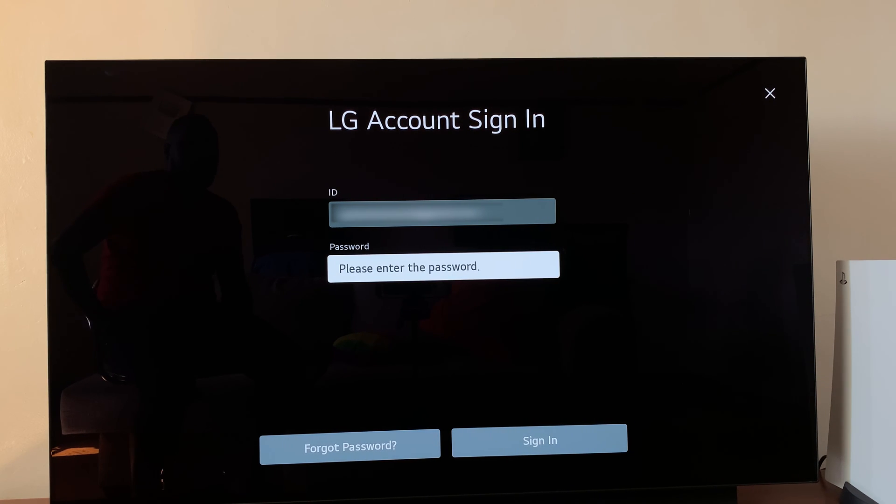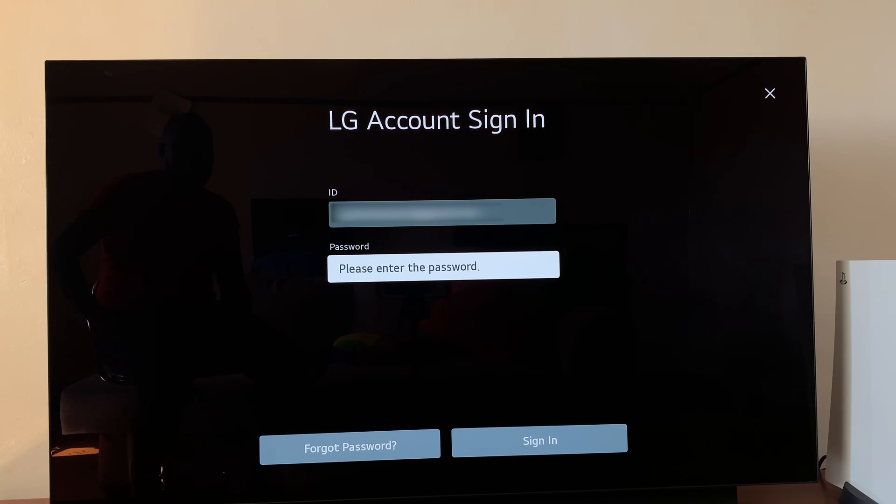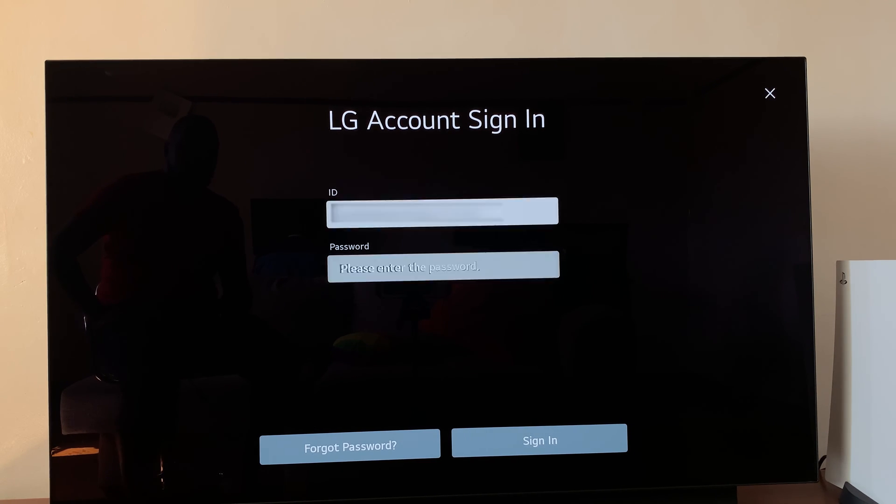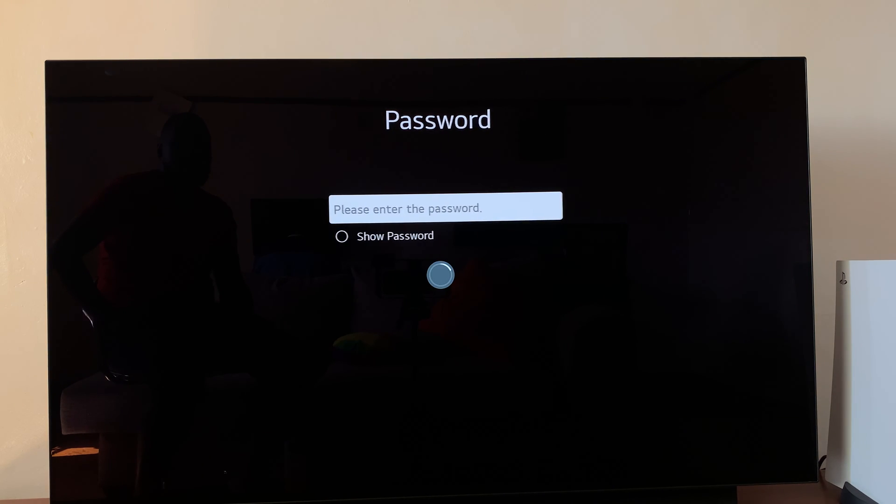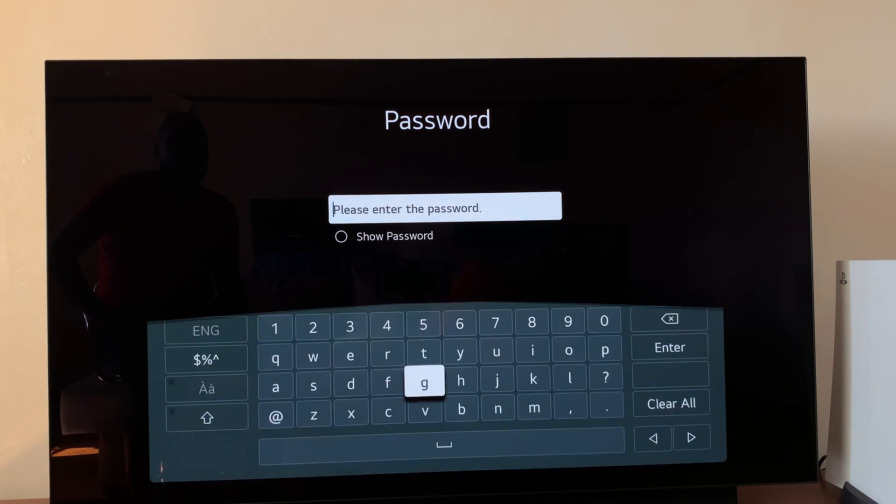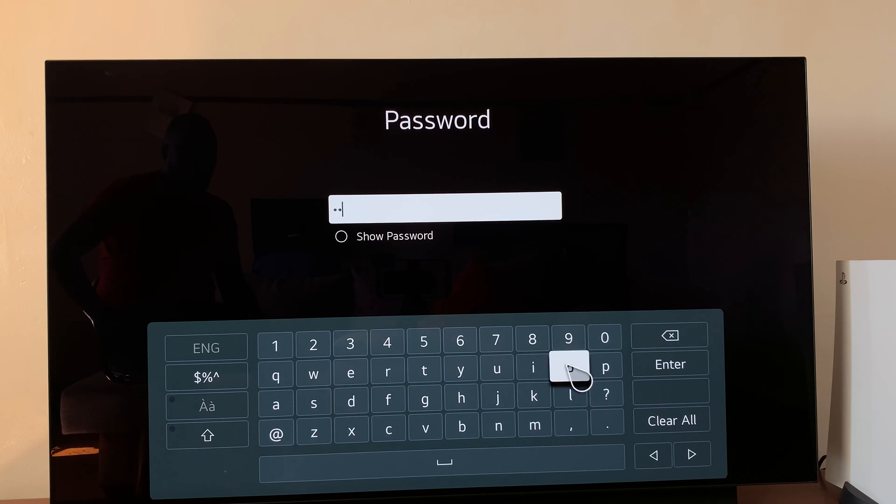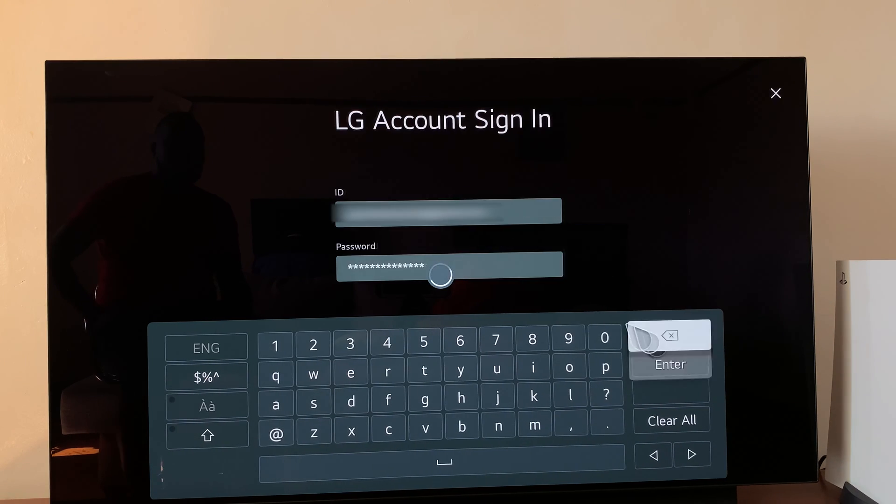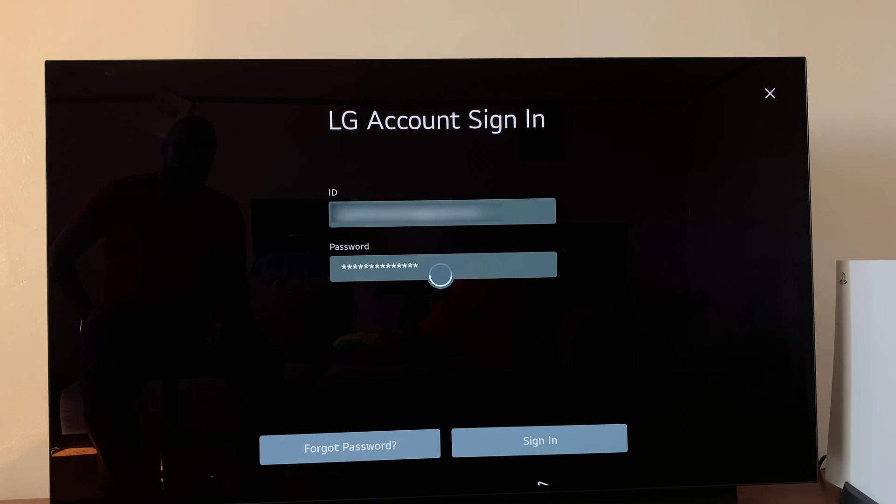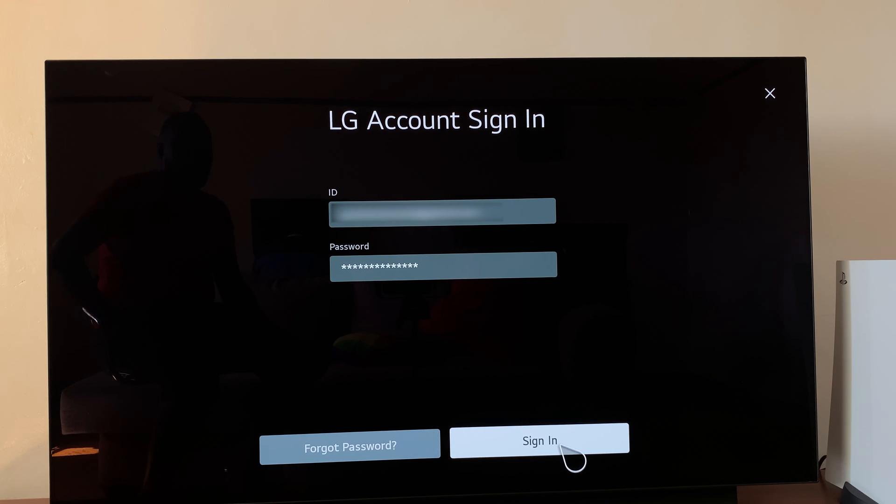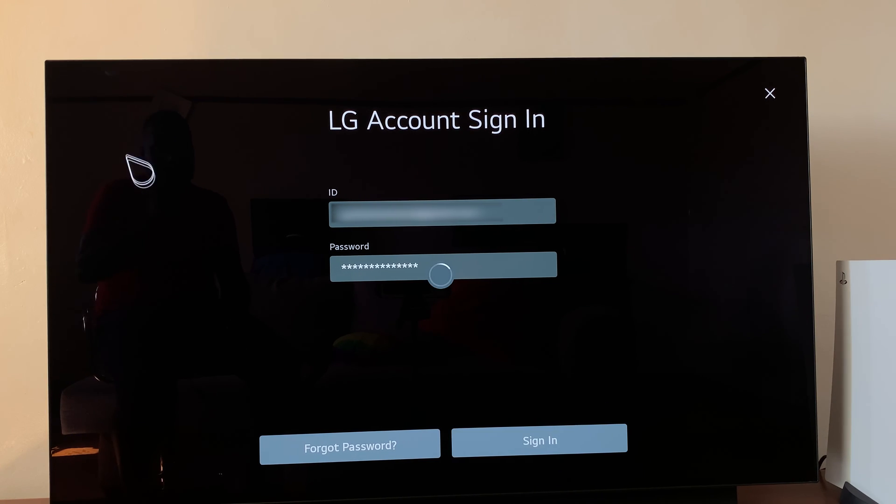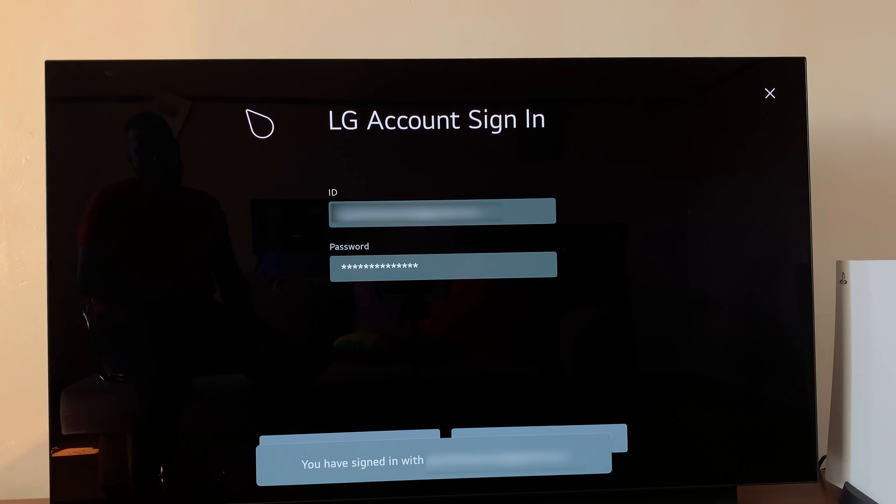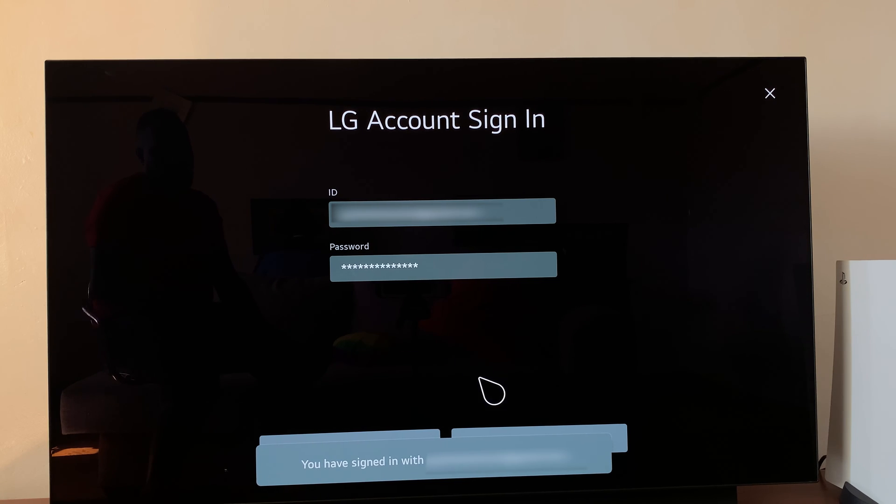Now you have an account that's verified. You can now sign in. My LG account ID is my email address. All I need to do now is enter the password I just set up and sign in. Let's quickly sign in. Select enter, then press sign in. That should now log you in to your LG account.